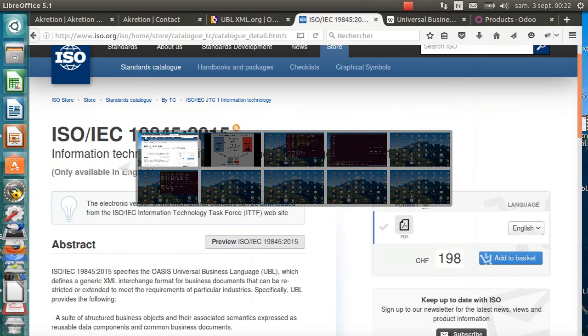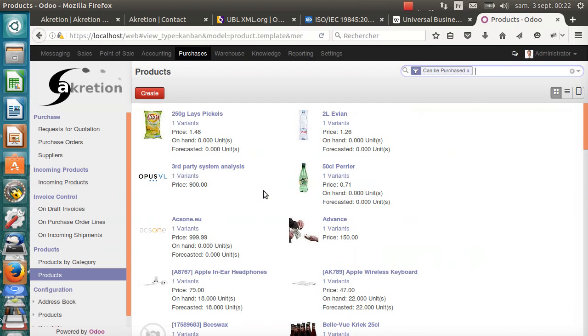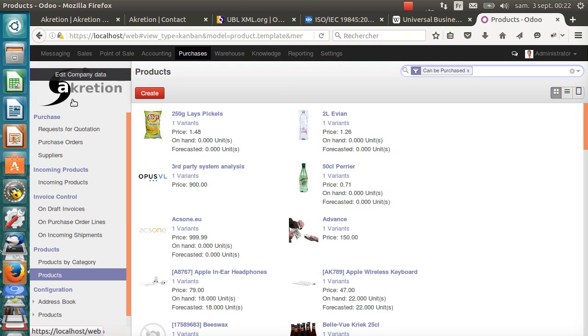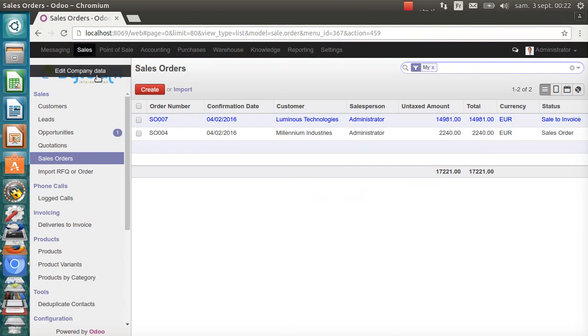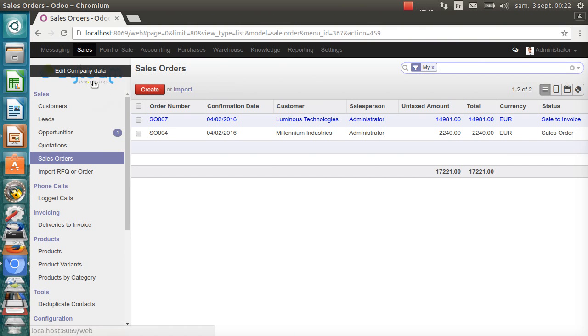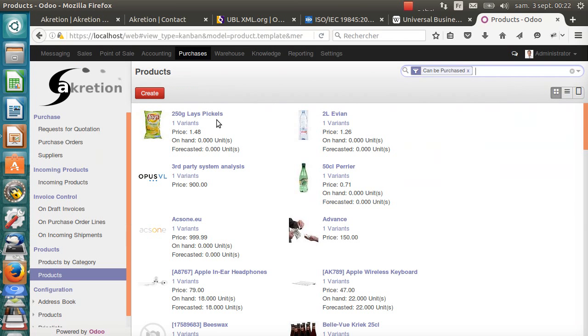In the demonstration, I will use a Firefox web browser for the Odoo of Accretion, Odoo version 8 of Accretion, and then I will switch to Chrome to show you the Odoo of Silim. So, let's start the demonstration with Accretion.